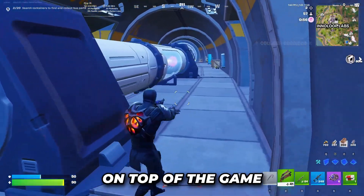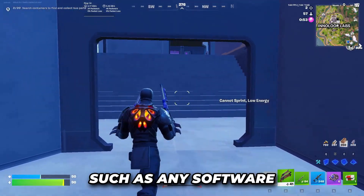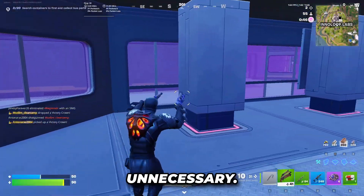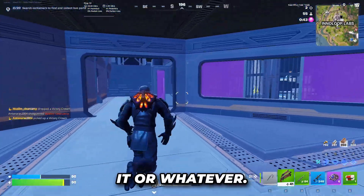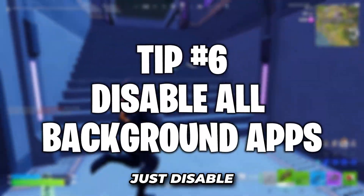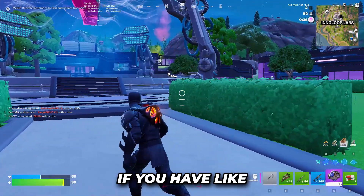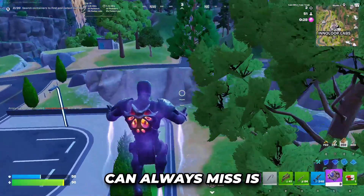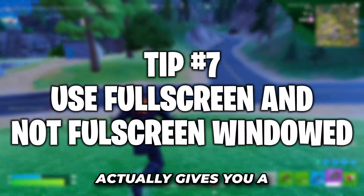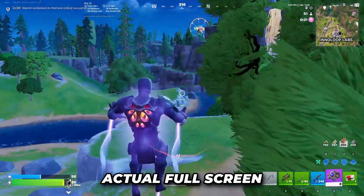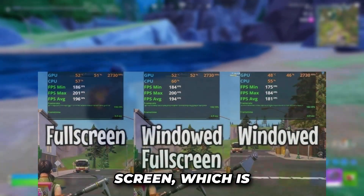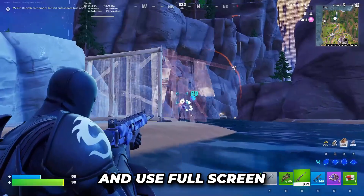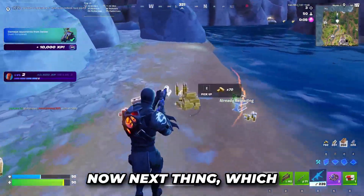Disable every single overlay, because anything on top of your game causes input lag — this includes Discord overlays, notification popups, or anything showing who is talking. Just close or disable those. Also disable everything running in the background: if you have Epic Games or Steam open while playing a completely different game, close them. Finally, always use full screen mode in your game settings, because true full screen gives you more FPS than windowed borderless, which just stretches the app to a resolution and increases input lag.